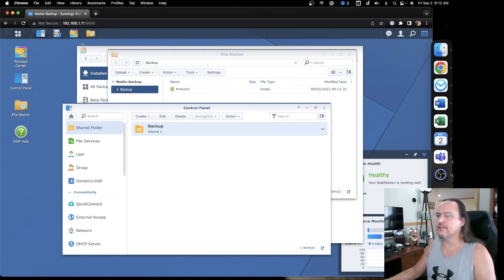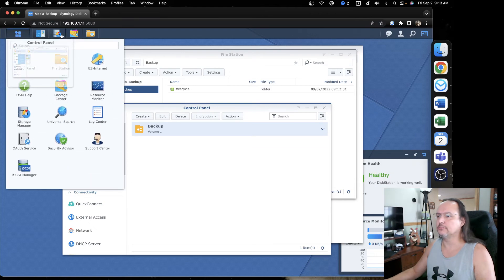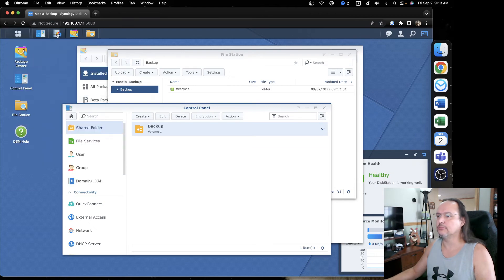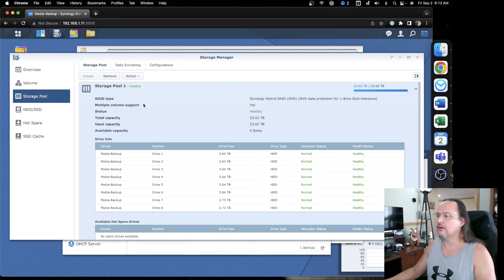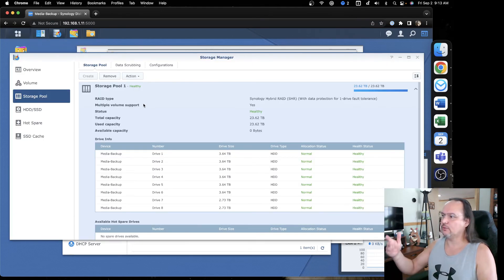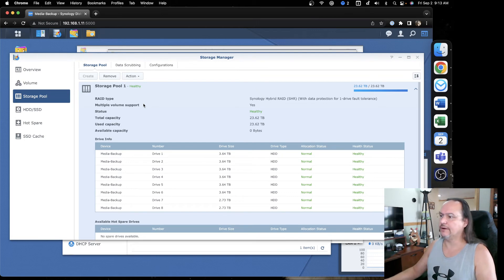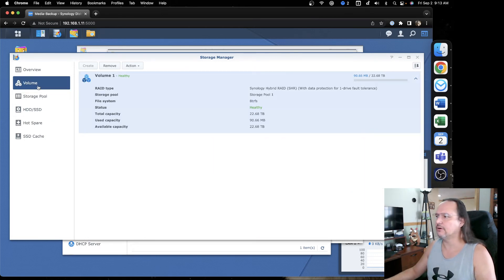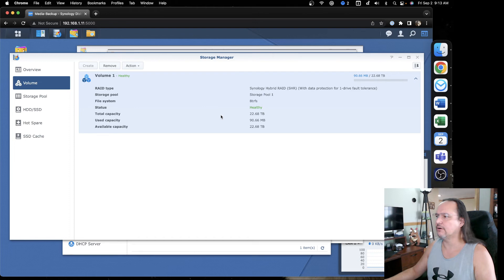If I take a look here, I want to go back to my storage manager. I'm taking a look at it. I got 23 available. On the volume, I'm using about 90 megs so far. And that's because the Synology operating system. Not a big deal, but it's part of what happens.